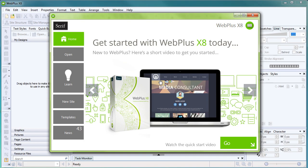Hello, and welcome to WebPlus. In this quick start video, we'll go through some simple steps for designing your site and getting it online.